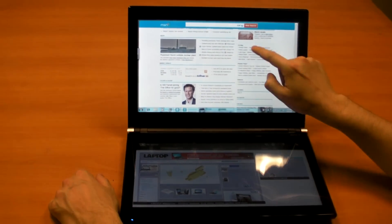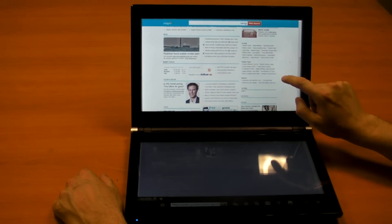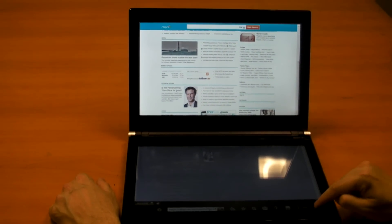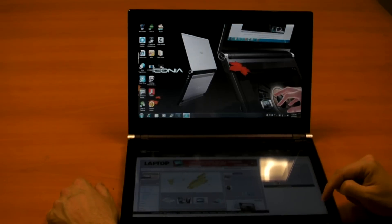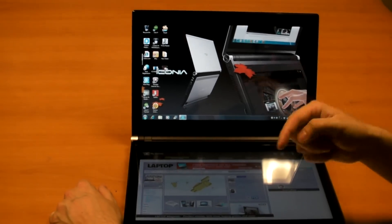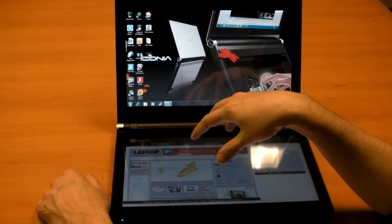As you can see, both screens are touch-enabled, which is a nice little feature. And the icons are nice and large, so you can use just your finger.